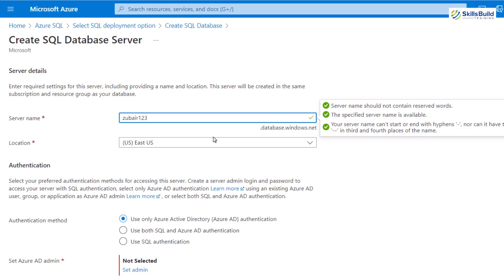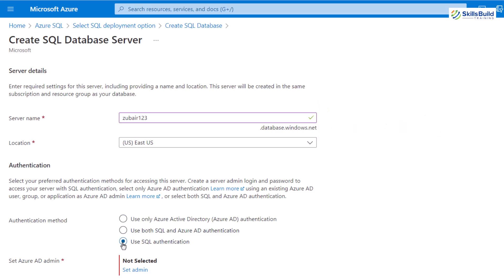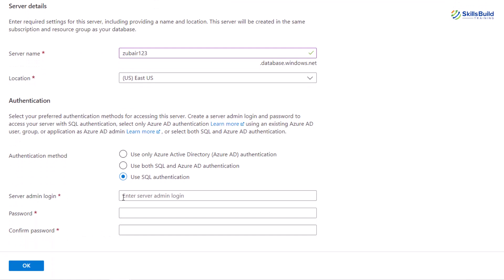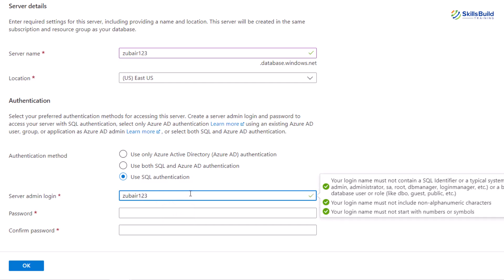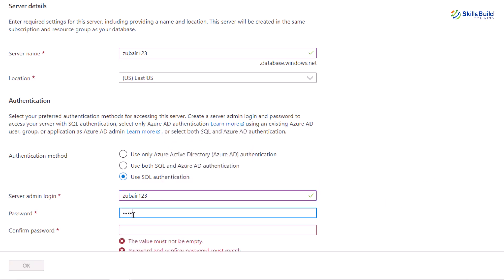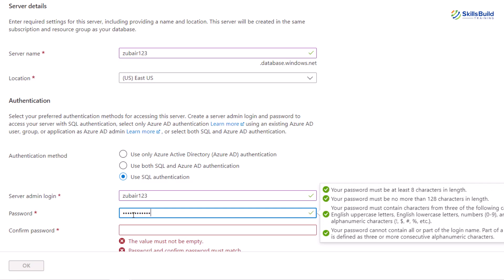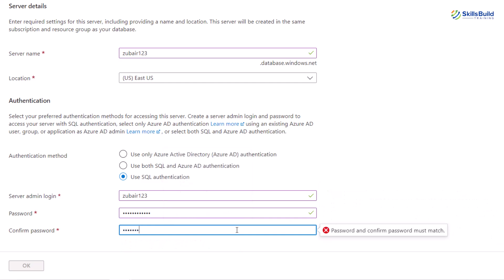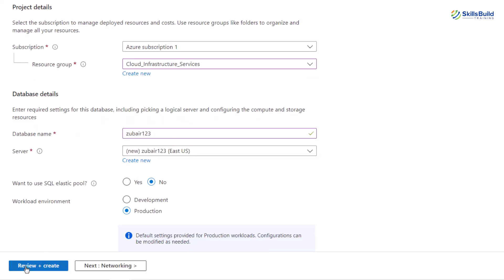Down here we have different options for the authentication method. Make sure to go for SQL authentication because this will be needed when you try to migrate your server to Azure. It's asking for the server admin login — I'll write Zubair123. It's basically a login name for your SQL server. Then enter your password, confirm it, and click OK. We have successfully created our server on Microsoft Azure.